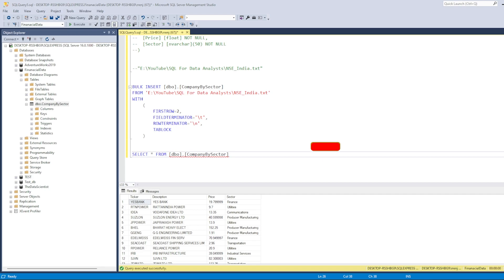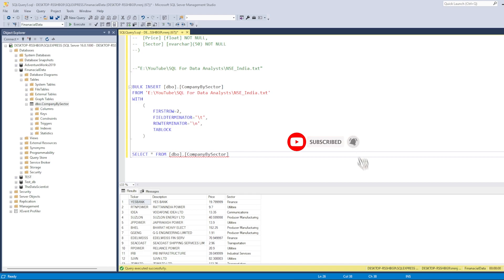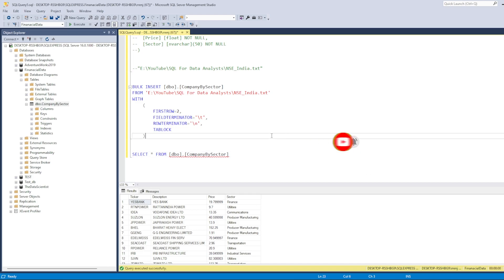So this is how you create a database, create a table, and then bulk insert data into the table. Until the next video — bye, take care, have a great day!